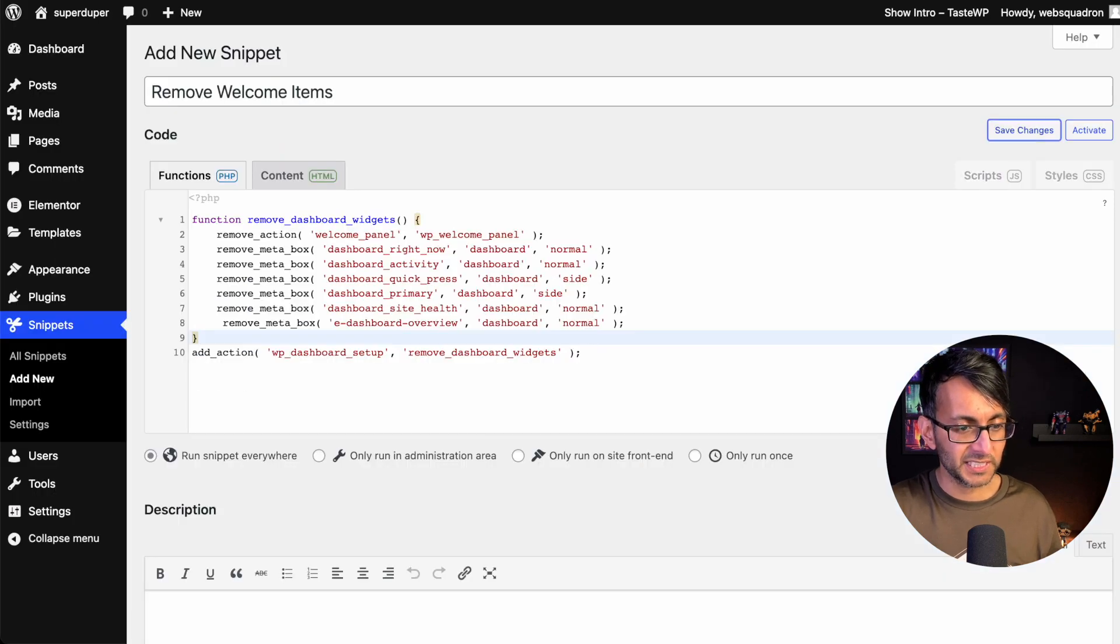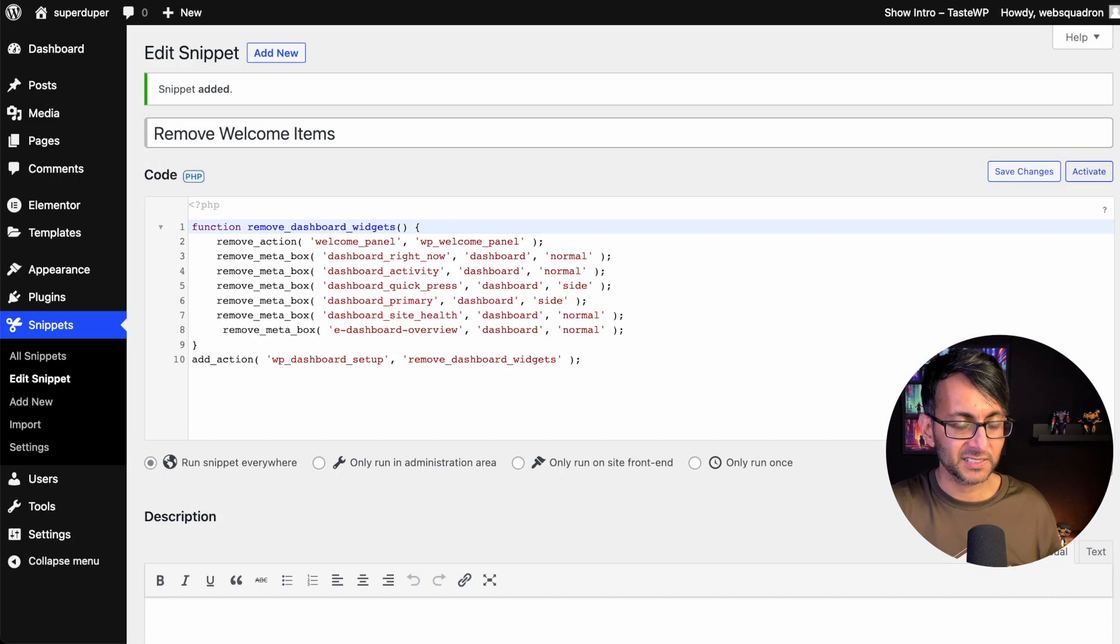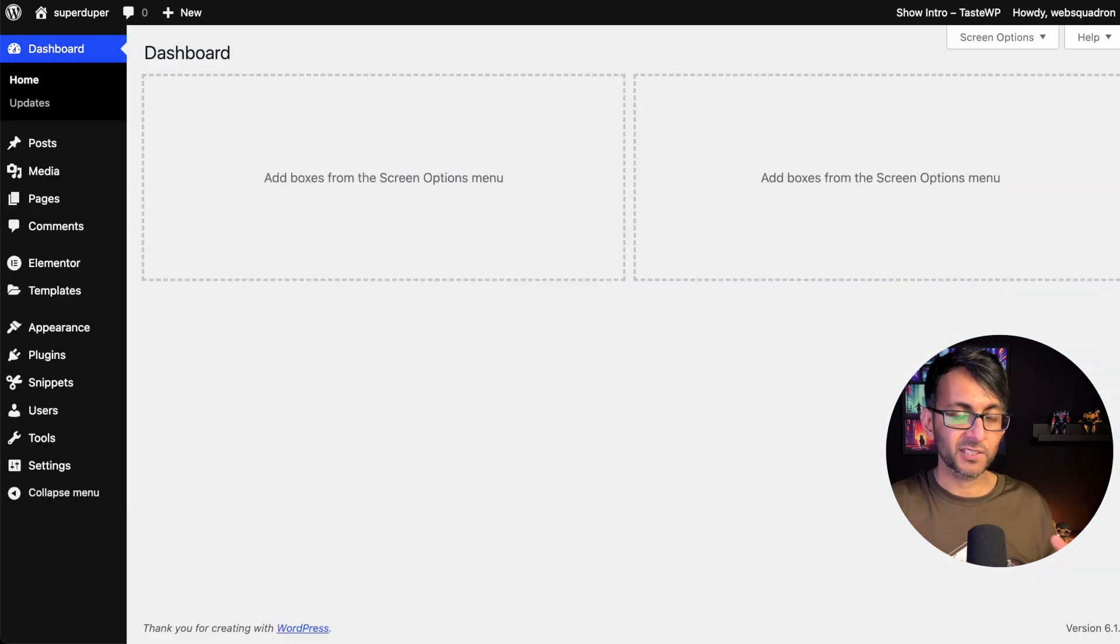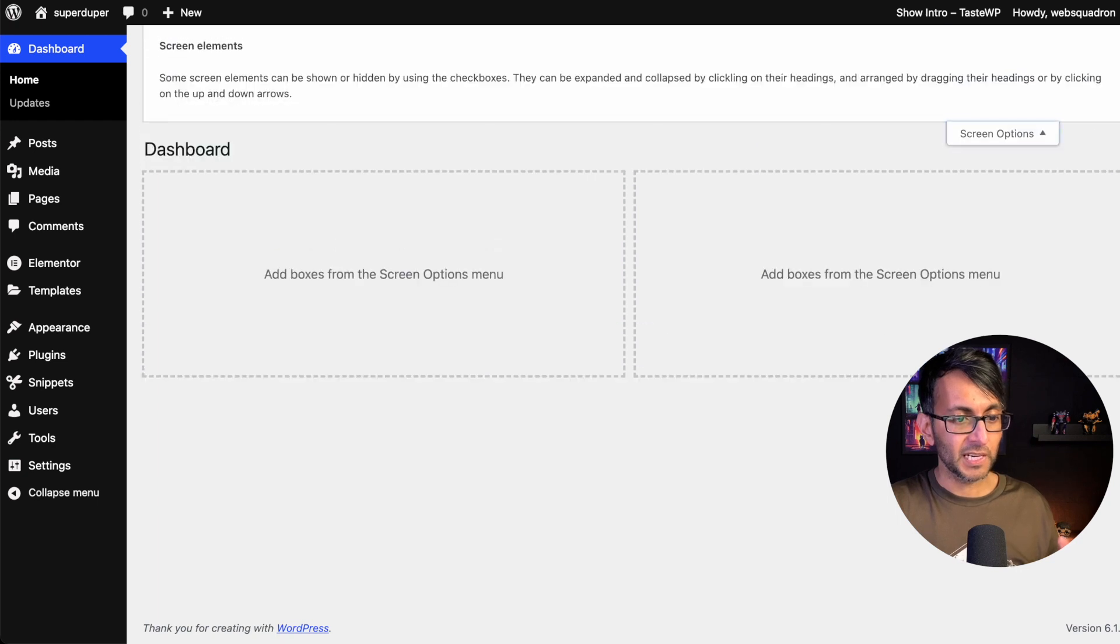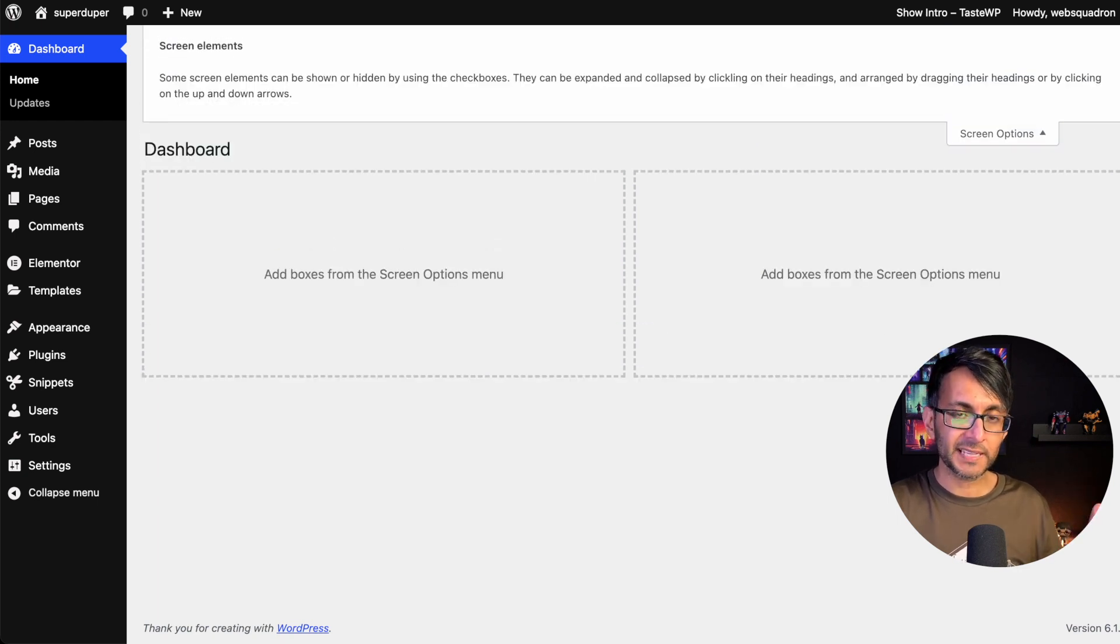So what we're going to now do is just hit save changes and hit activate. And all of those items are gone. And if we hit screen options, they're not there to be added back in.